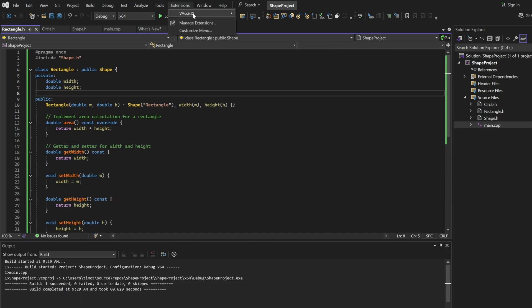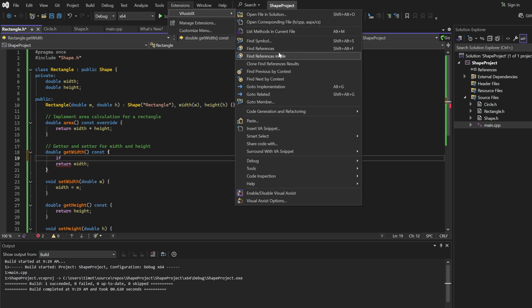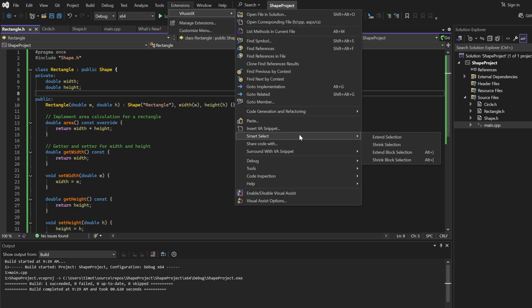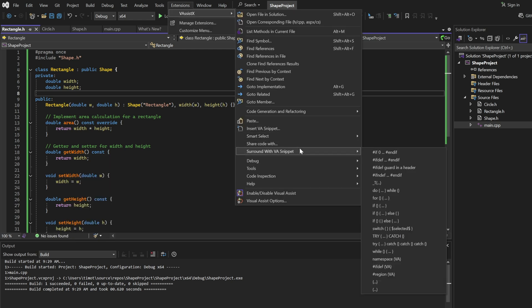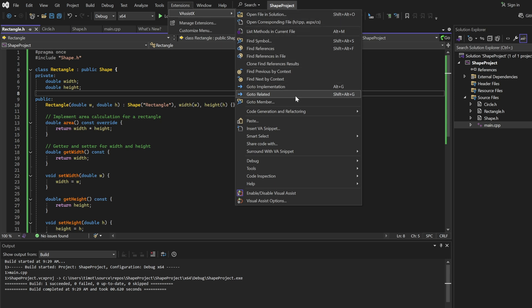We also have access to a bunch of extra tools when we go to extension and then vassistx. For example, we have a snippet manager where you can save snippets and insert them into your code. We have some code generation tools and there's a bunch of other features that you can take a look at on the website, but I would recommend just downloading it, installing it and then playing around with all these different options. This is just what I like the most. For any C or C++ developer, I think installing this is just a no-brainer. It will make coding any C or C++ project so much faster.